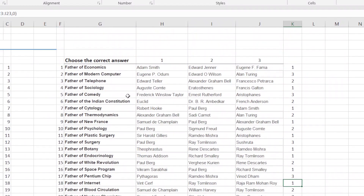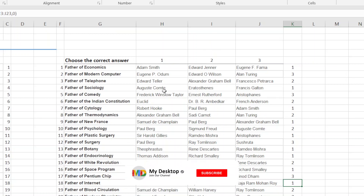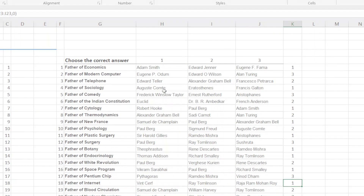So you can practice this MATCH function. If you practice this, we will go to the next advanced lookup — that is INDEX and MATCH. If you enjoyed this video, like, share, and comment. Subscribe to our channel and press the notification bell. Thank you, friends.